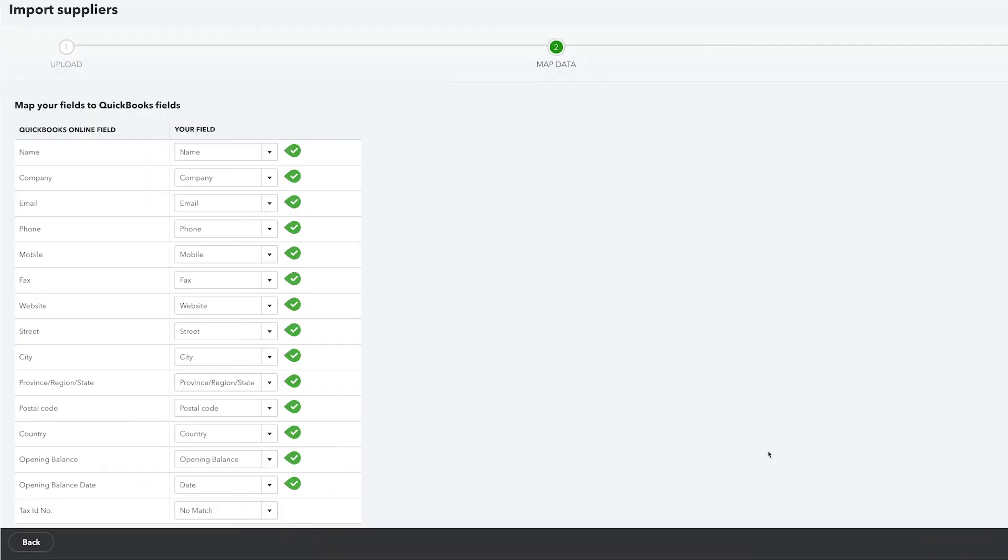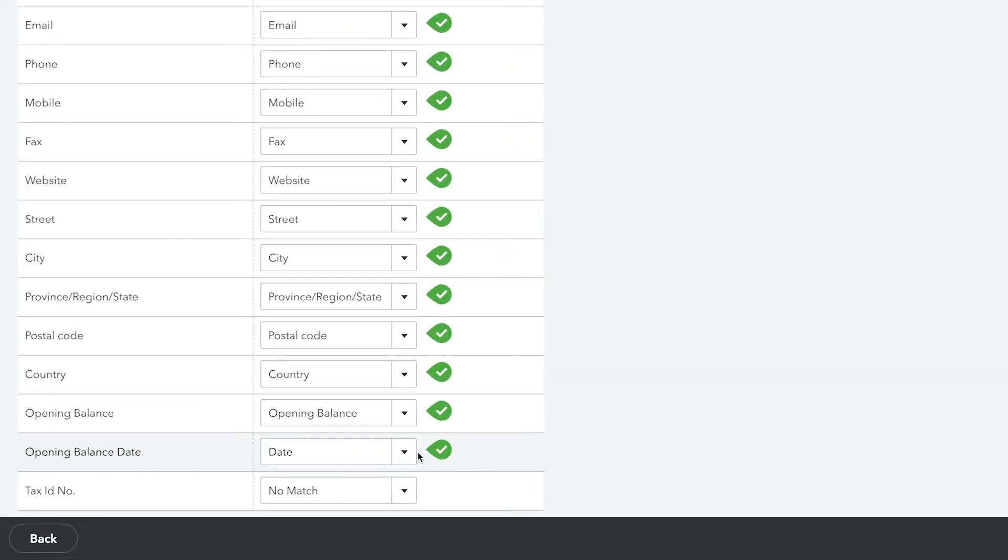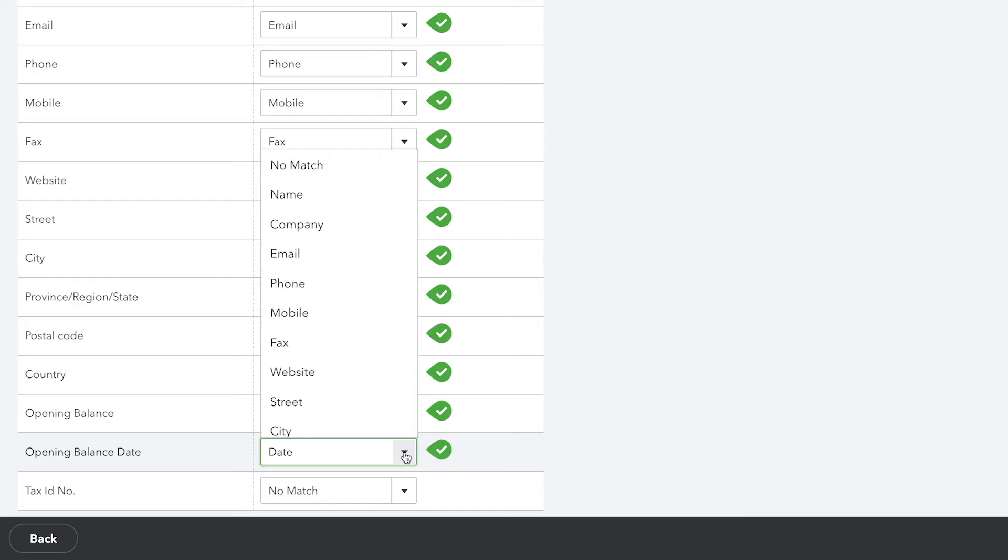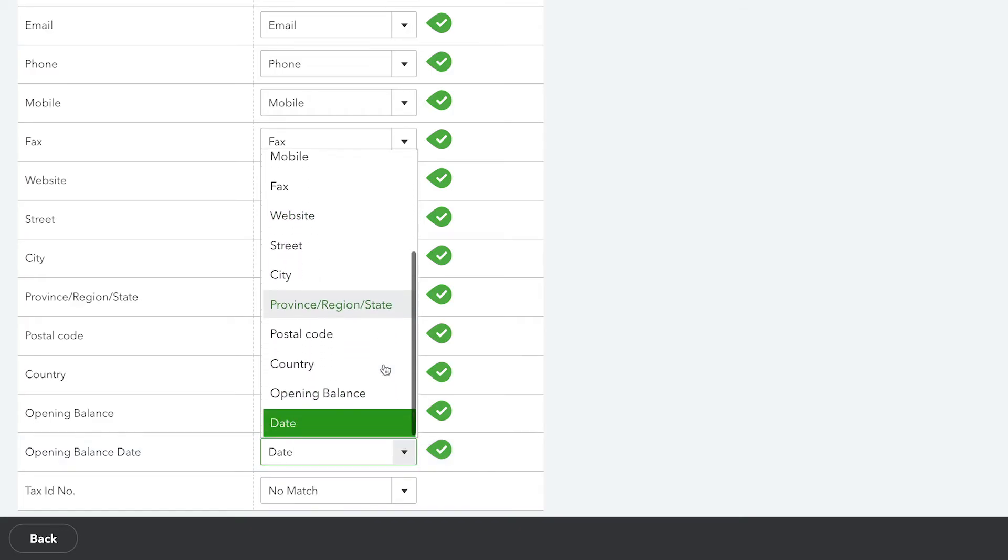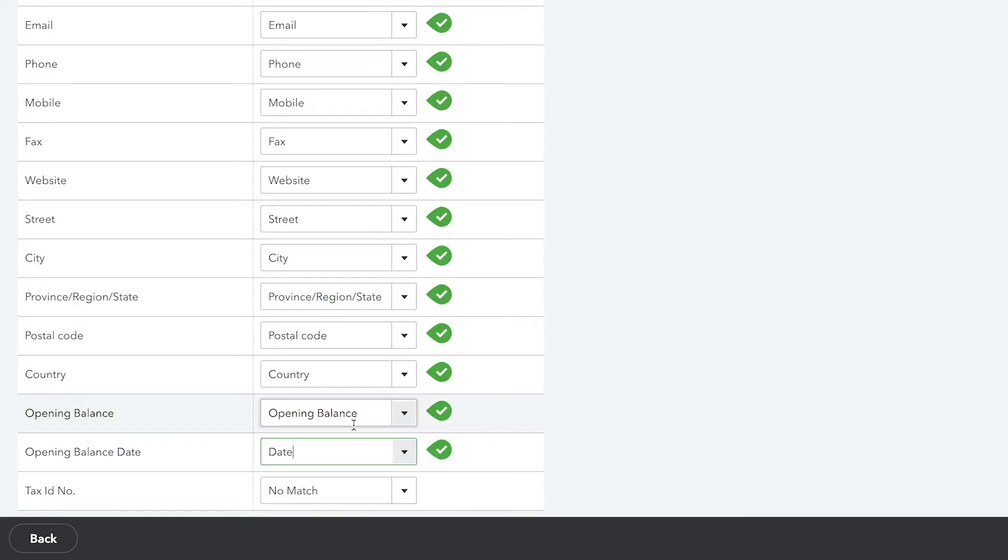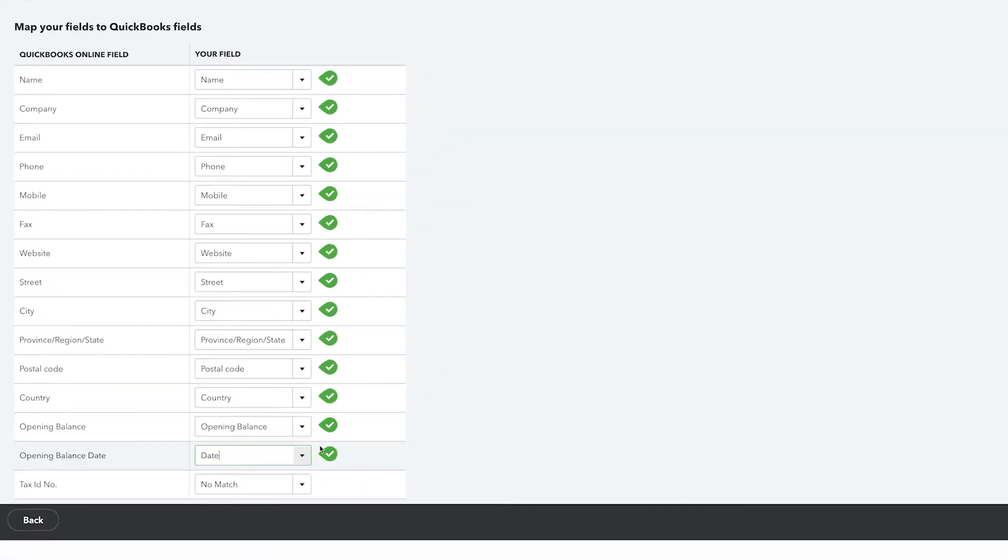Under Map Fields, you'll need to check each field to see that it's been mapped correctly. On the left-hand side of the window are the QuickBooks Online fields and on the right-hand side are the fields that will be pulled from your imported file. If a field is incorrect, you can select the best option from the drop-down.